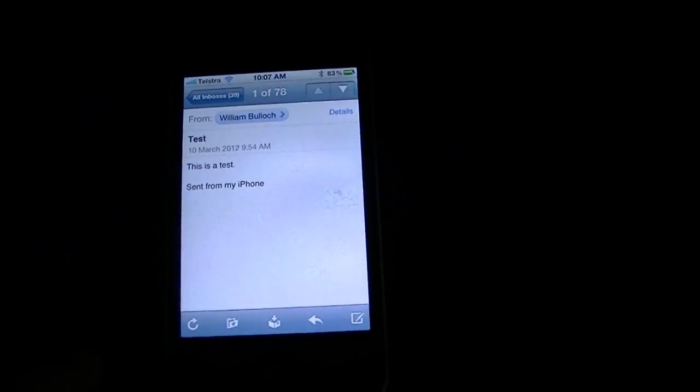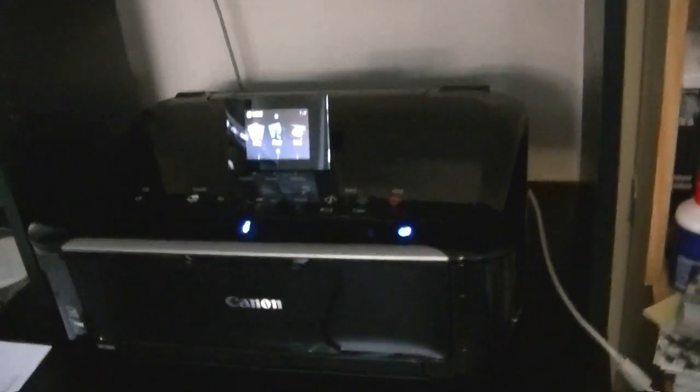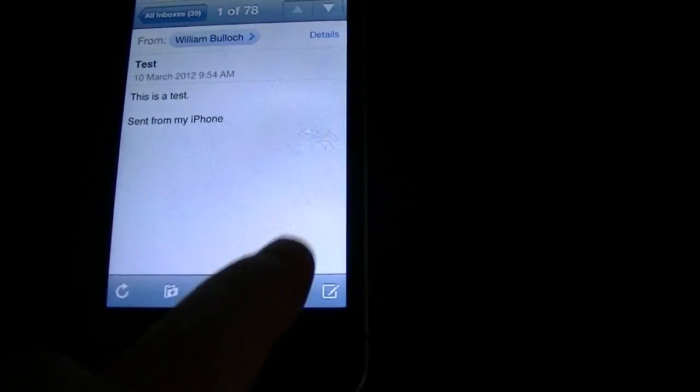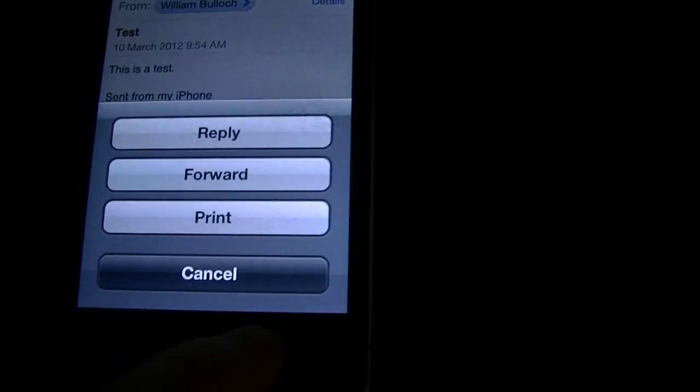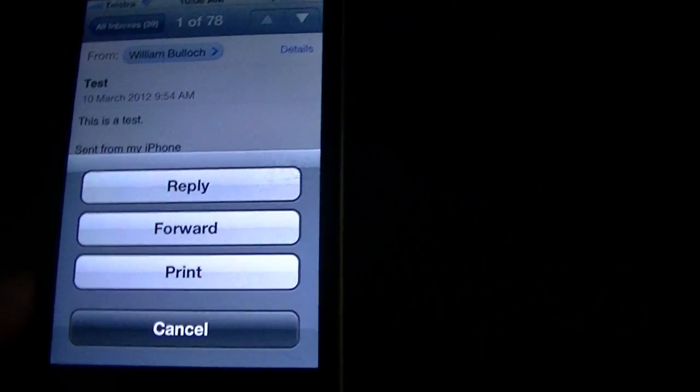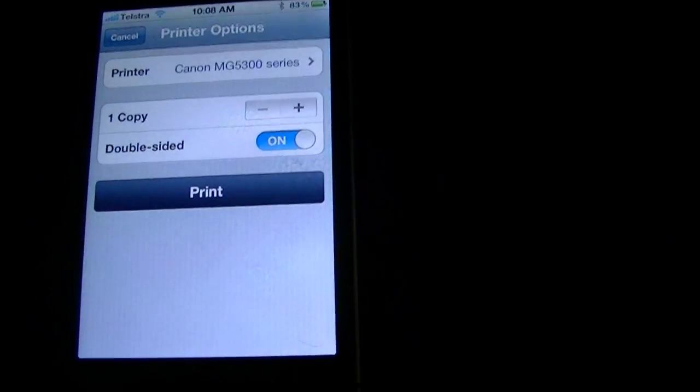Alright, so let's see how it works with printing from an iOS device to this printer. Simple set up, it took five minutes out of the box and as long as you're on the same Wi-Fi network, it all works good. So we've got a simple little email ready to go. Down here in the share button, one of the options is print. We hit print.